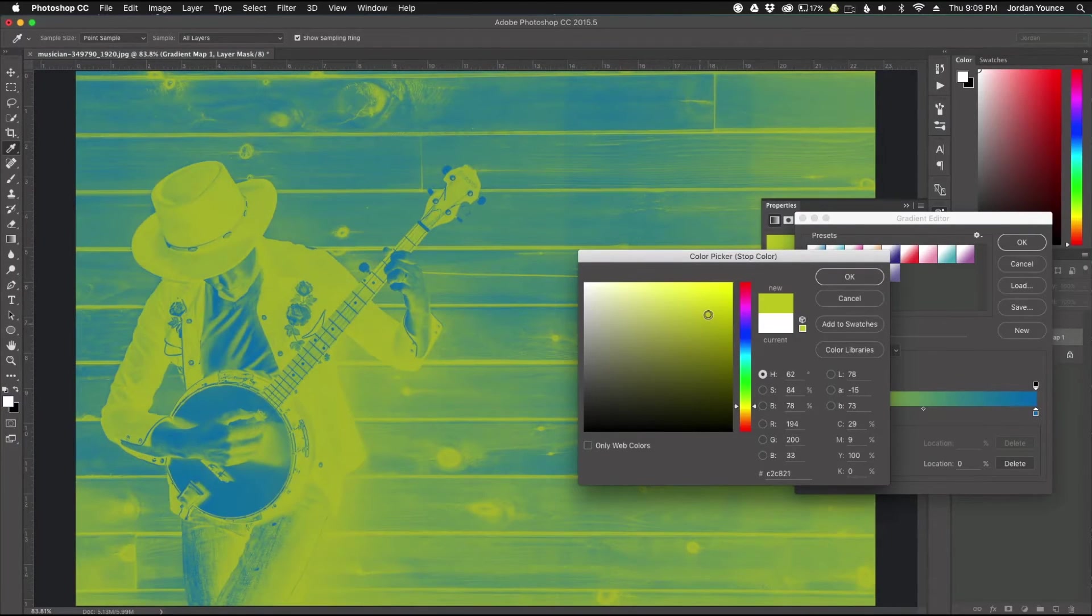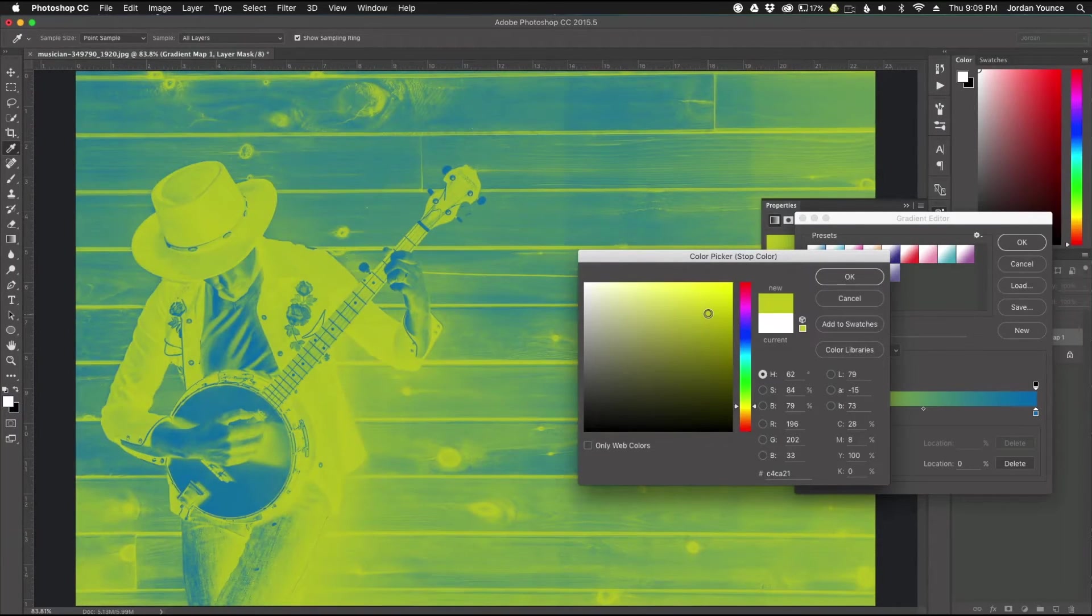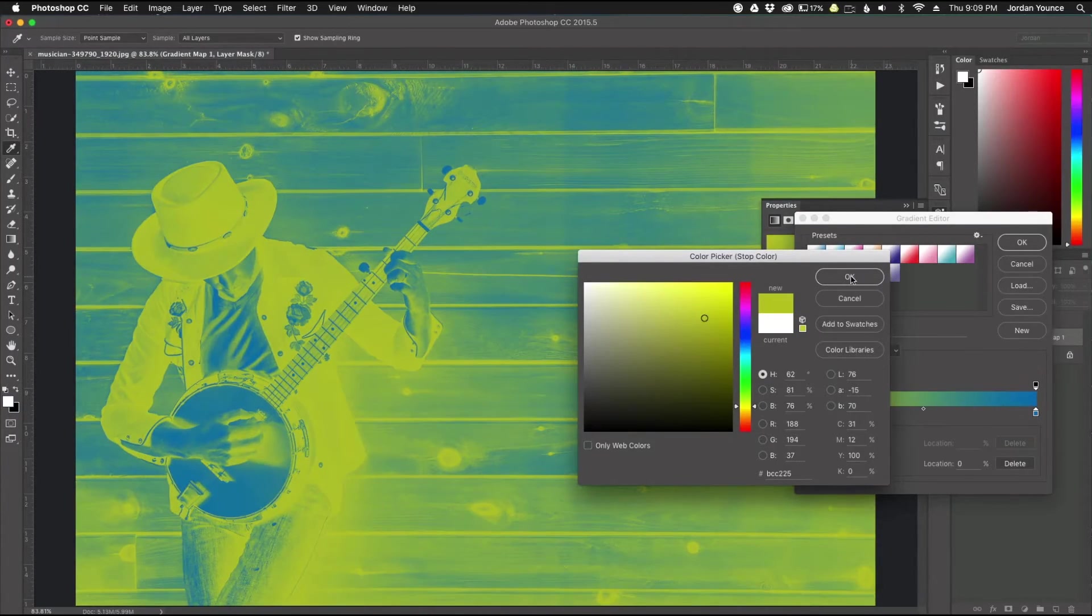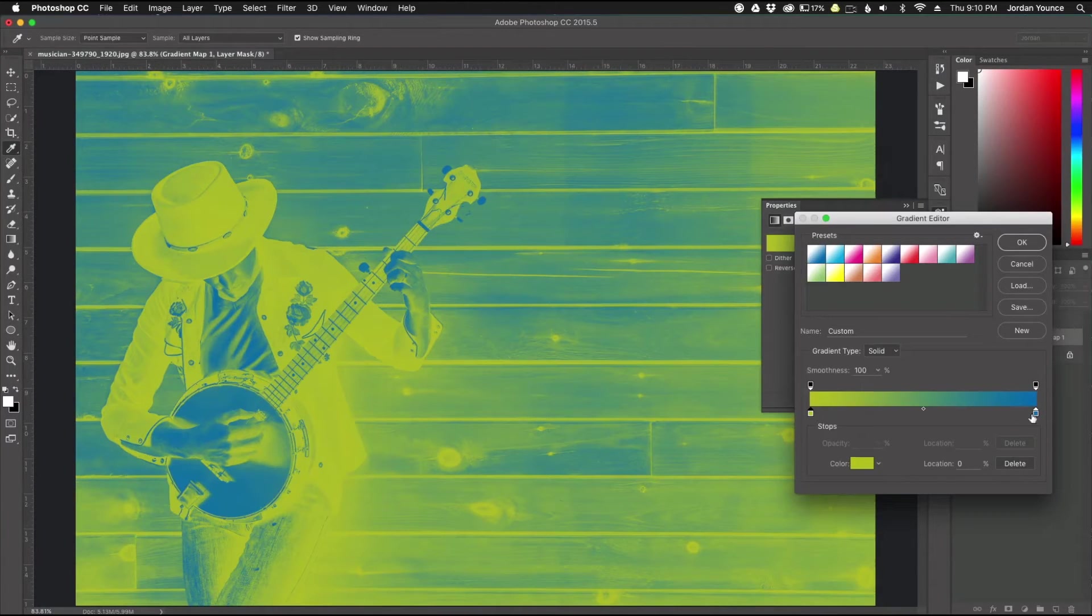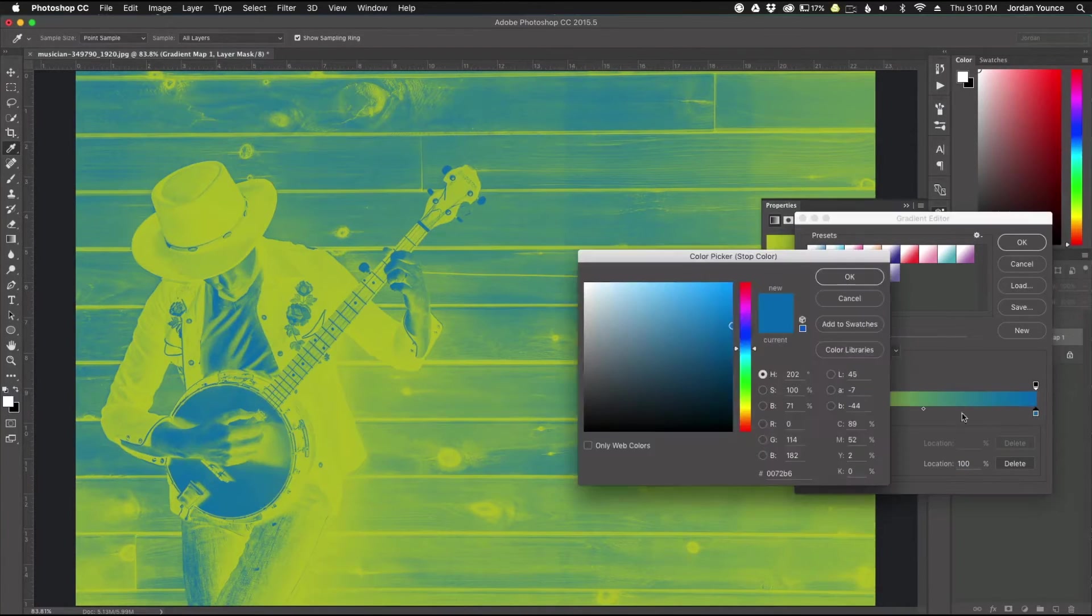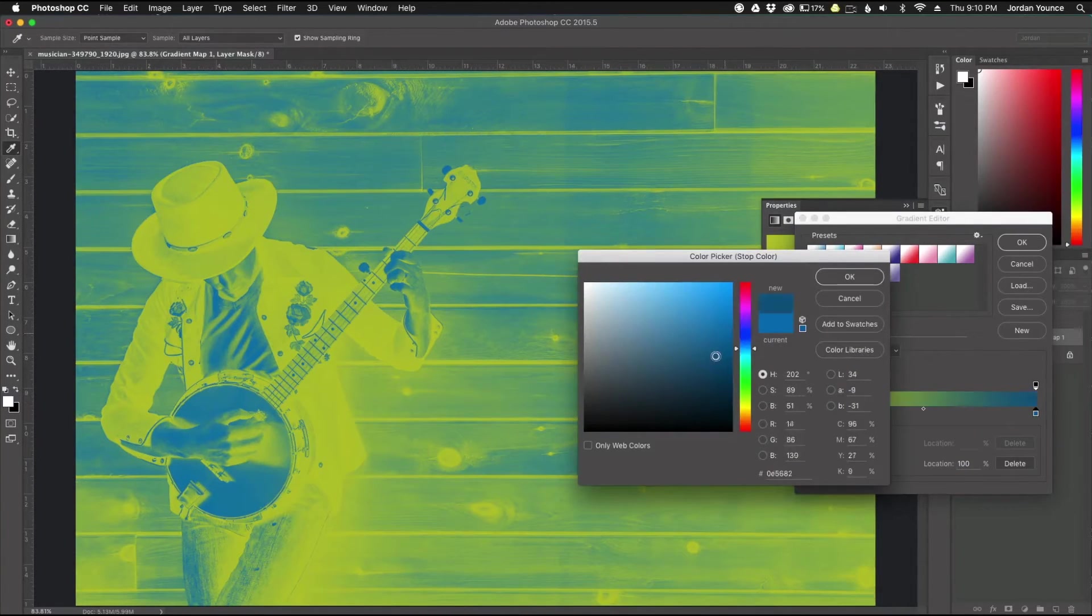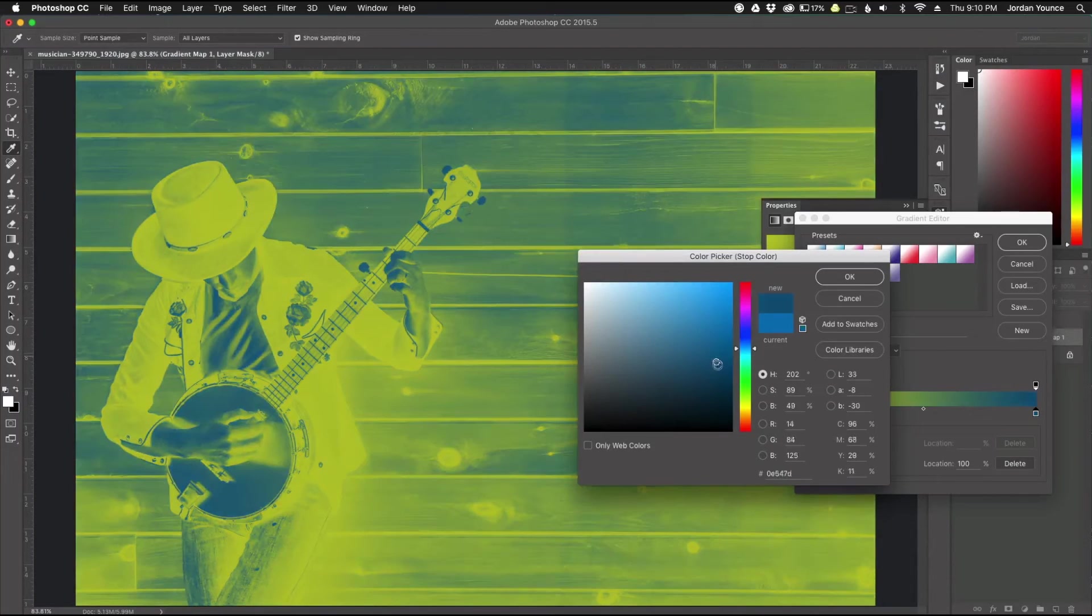So I'm going to go up here and I'm going to choose that one right there. It kind of gives it a cool little effect here but now I'm going to go to my blues. I'm going to kind of get a darker blue.